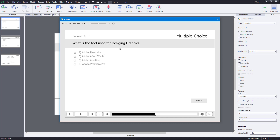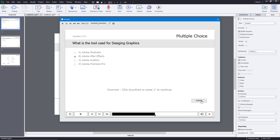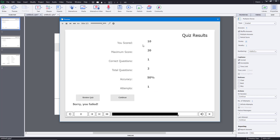The second question asks what tool is used for graphic design. I'll deliberately select an incorrect option — Adobe After Effects — and submit. It says 'Incorrect — click anywhere or press Y to continue.' Clicking takes me to the result page, where it shows I scored 10 out of a maximum of 20.